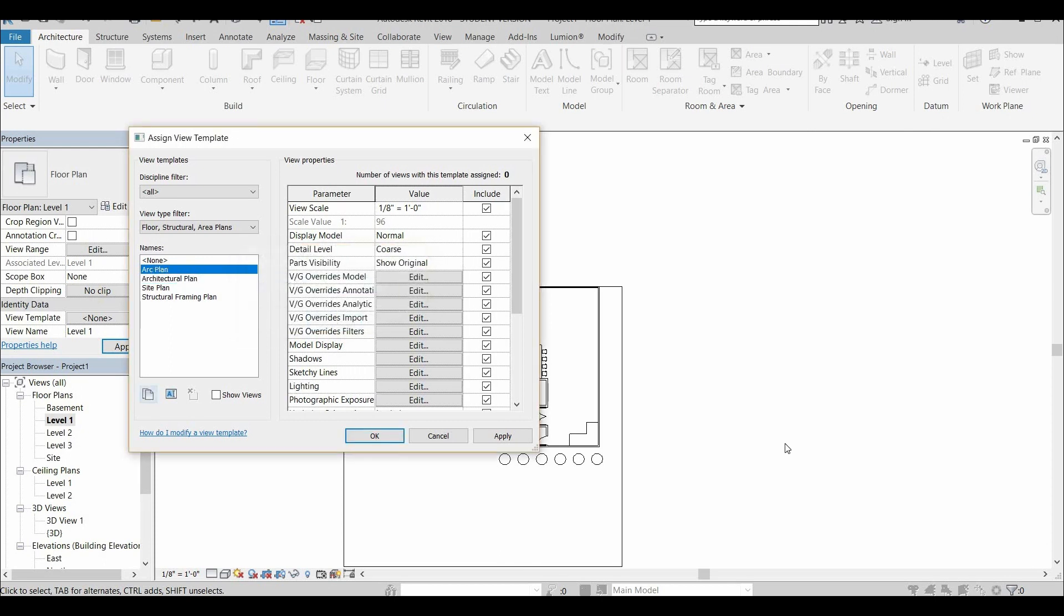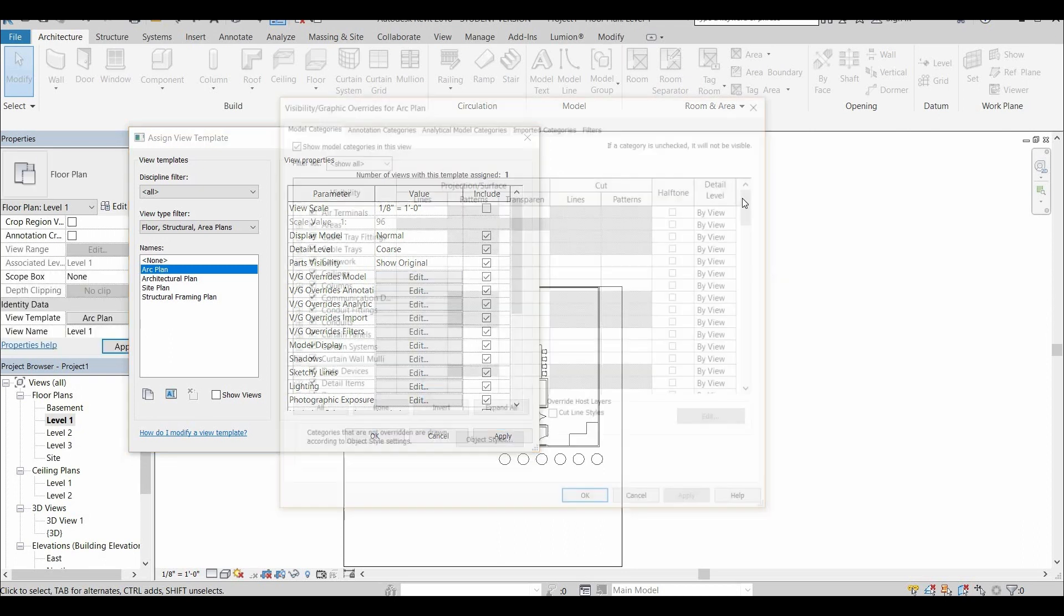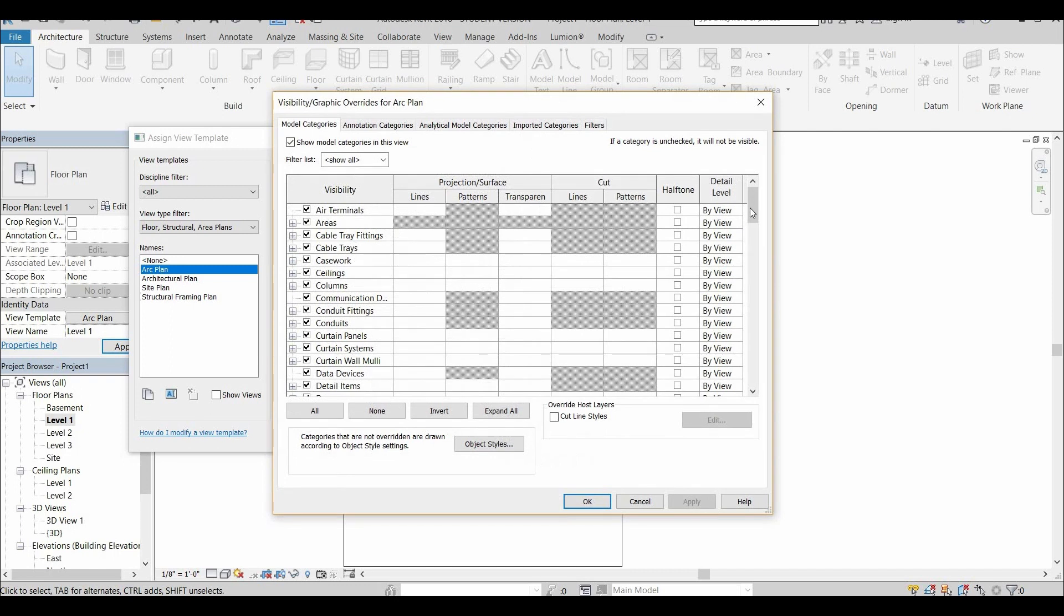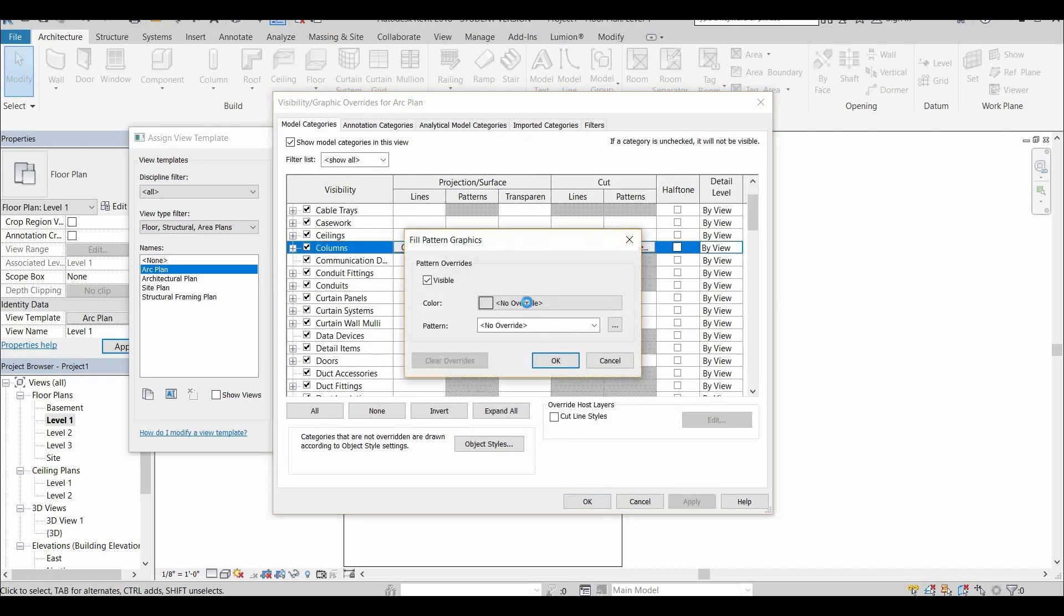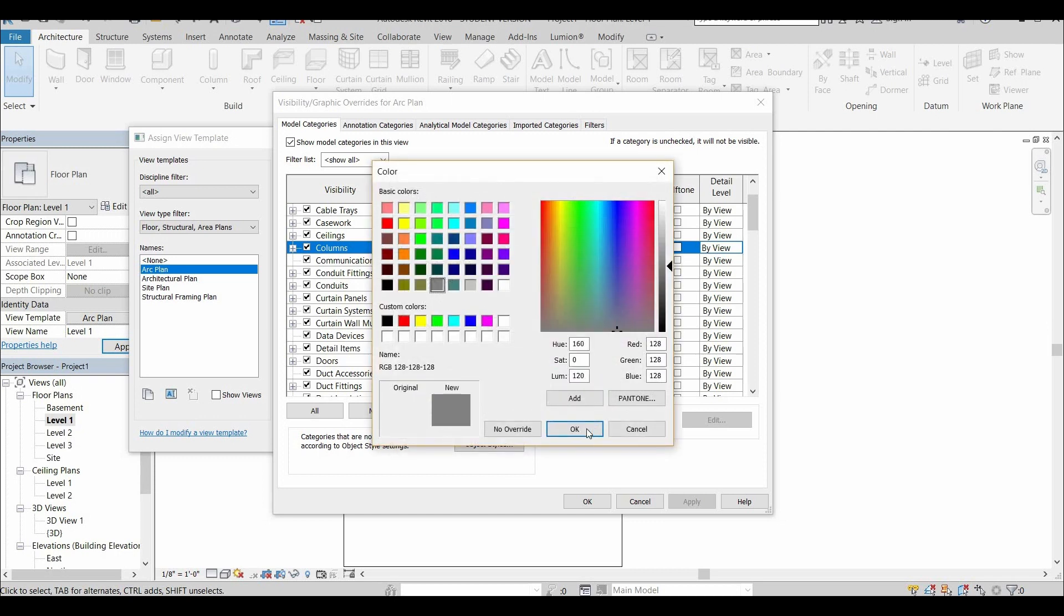But I usually do all that stuff in Lumion. So we're going to be working today with templates. The important thing about templates is that using a template means that you're going to do the work one time and then you can apply that template to every single plan and it's all going to look consistent and it's going to look nice.